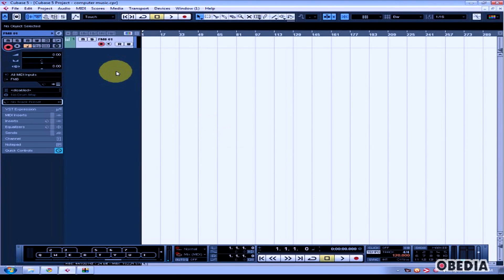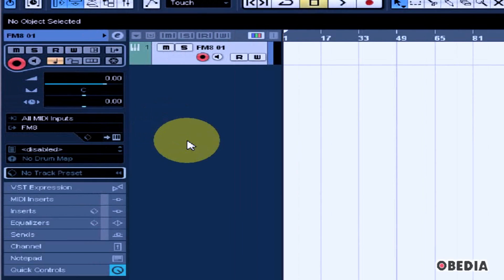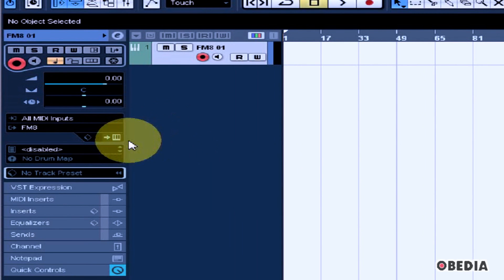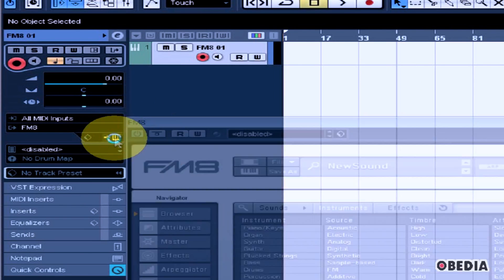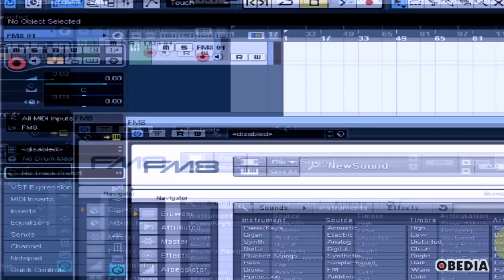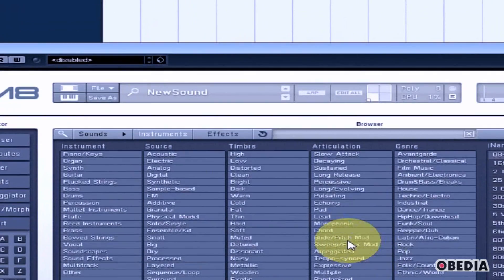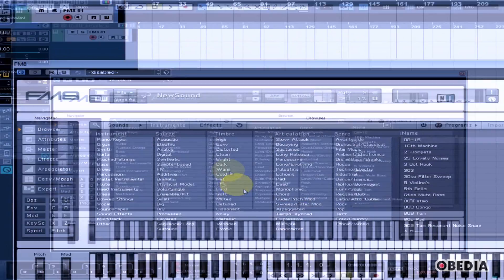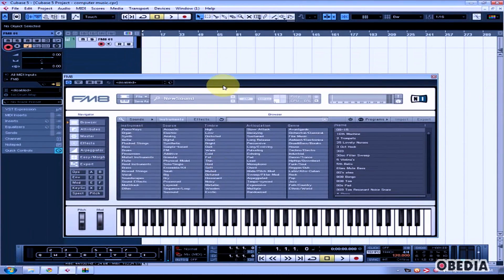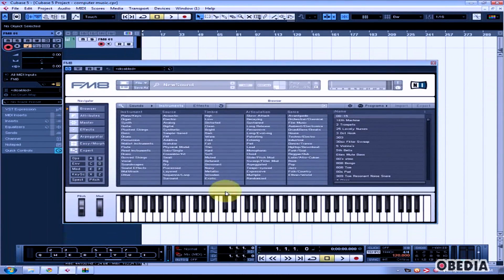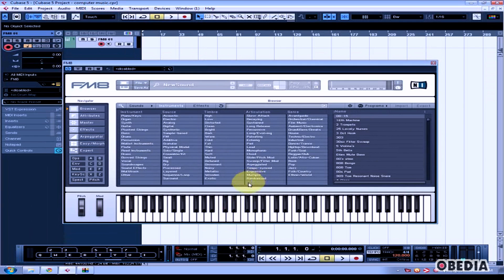FM8 has been added as a VST instrument to my Cubase project. To use the graphical user interface for the instrument, click on the Edit Instrument icon in the Track Inspector. The instrument's GUI will appear and you can make edits, play, and record MIDI into your Cubase project.